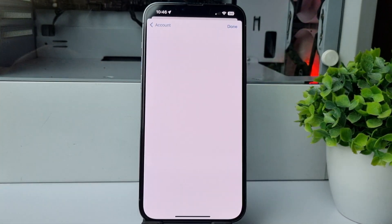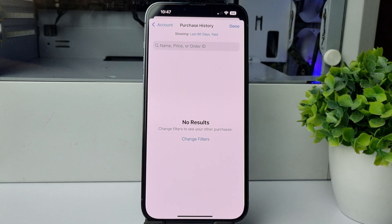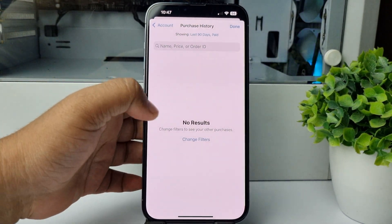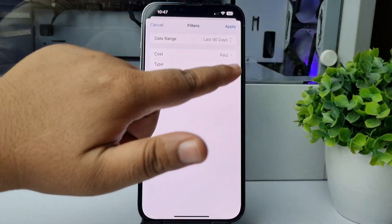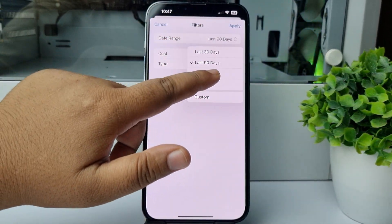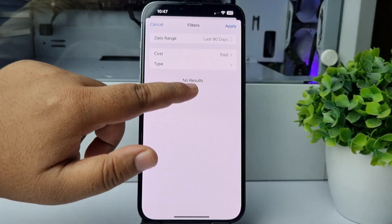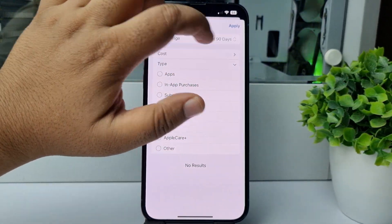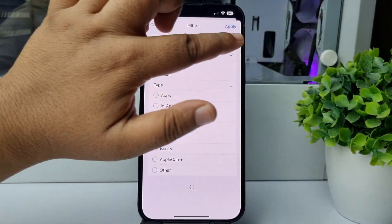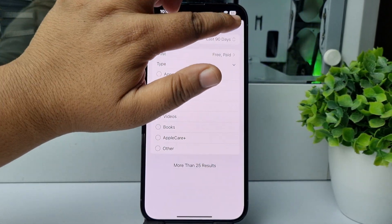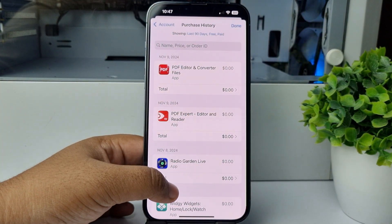Tap on Change Filters, tap on Date Range, and select a date range. Then tap on Cost — here I'm selecting Free and Paid — and tap on Apply.